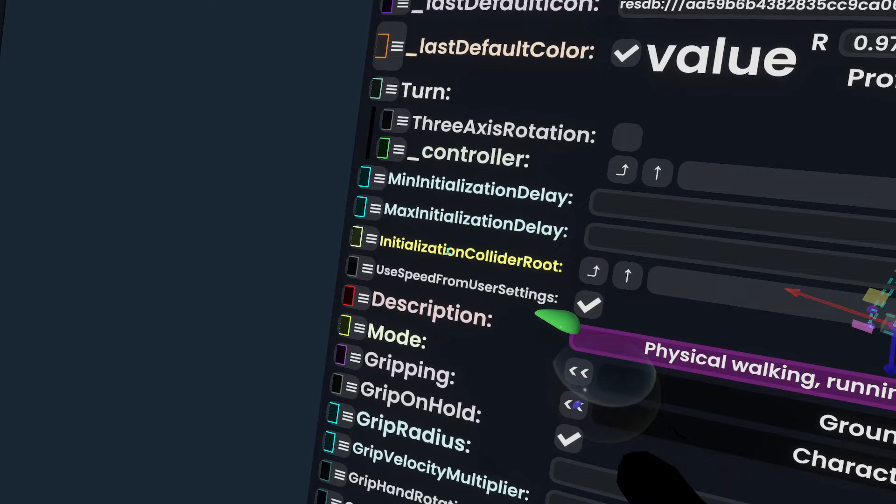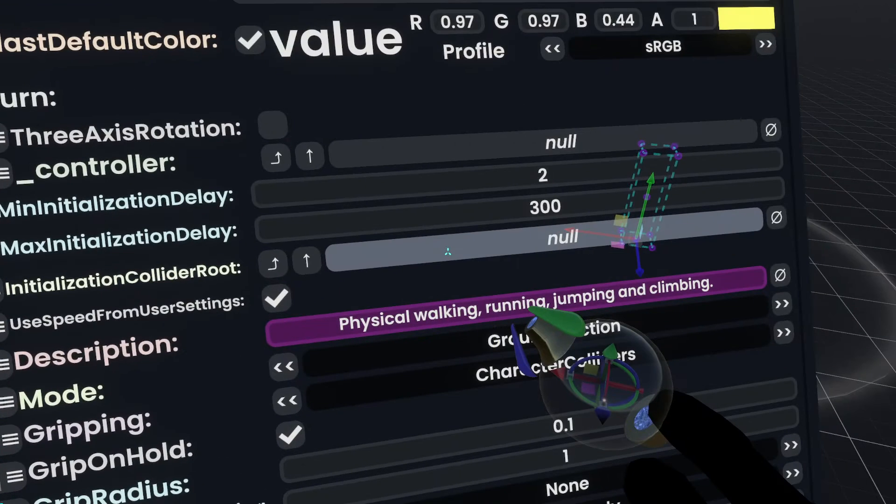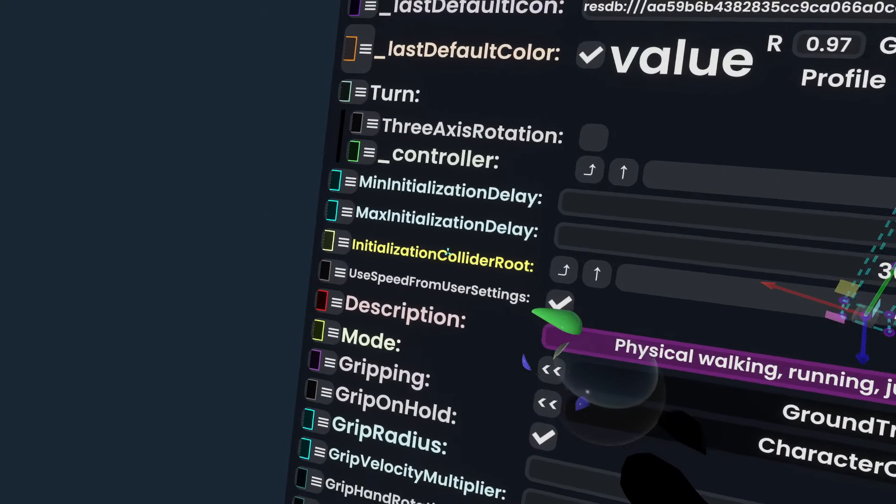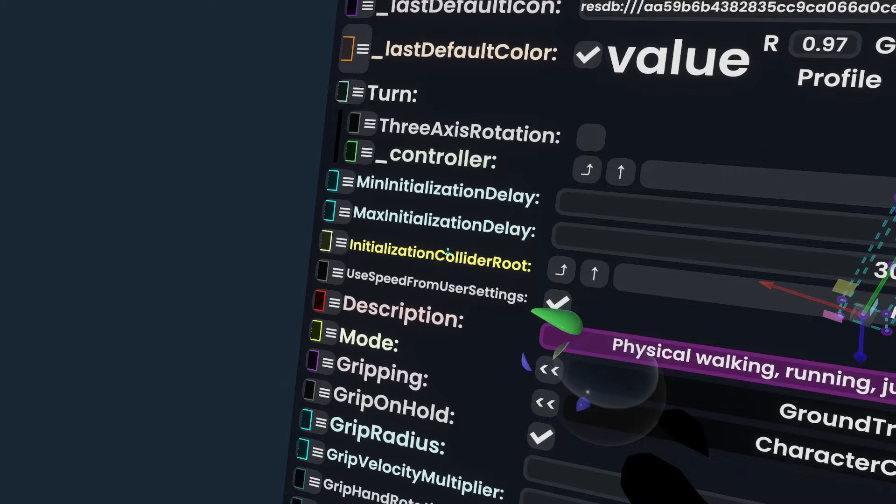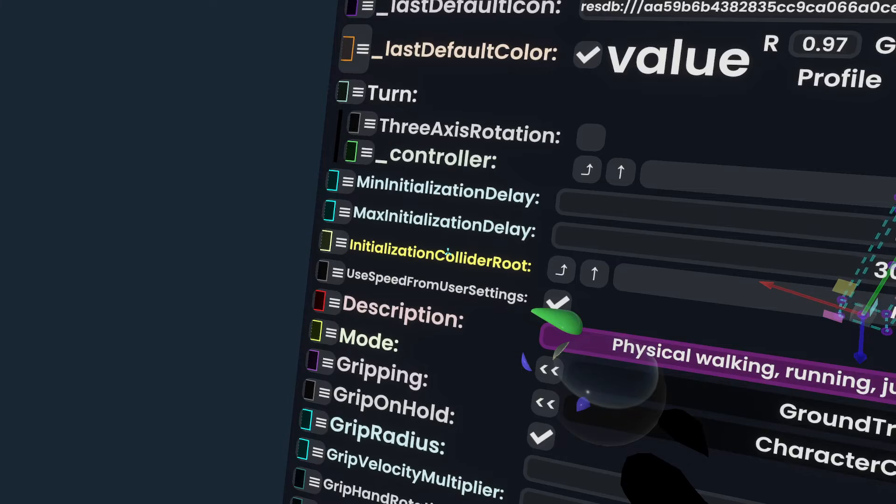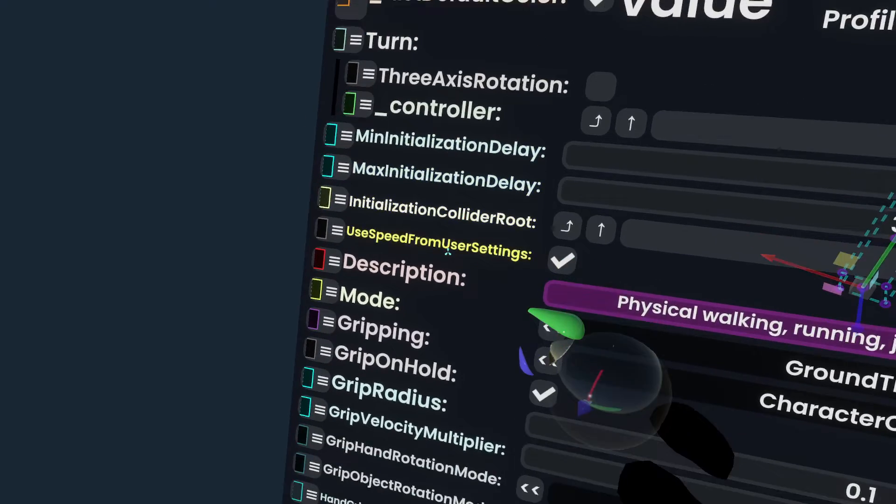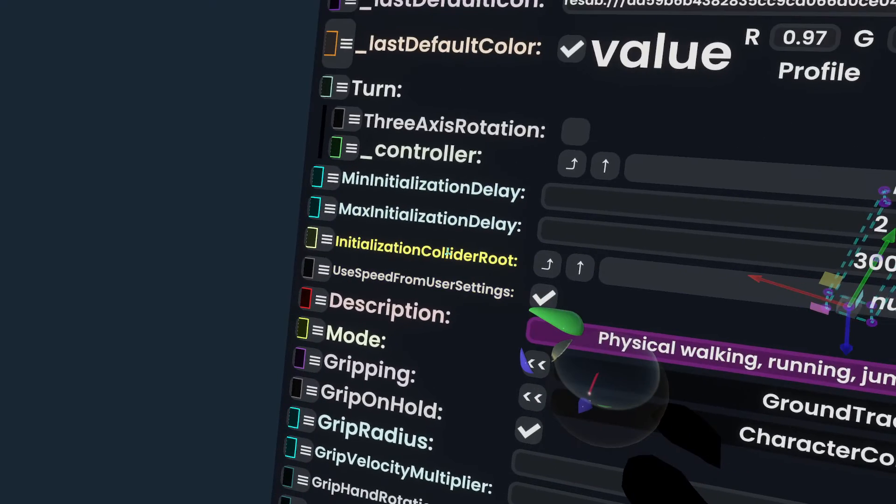If you set the initialization collider route to a certain slot, then it will only initialize the gravity or the collision if during this window between min and max, it finds a collider that is part of this route.